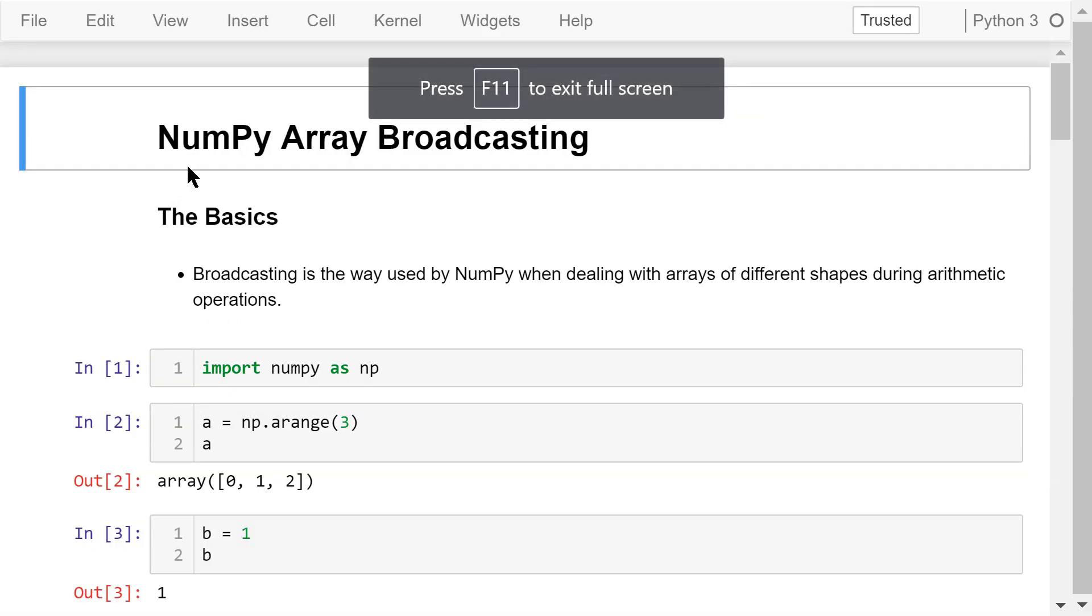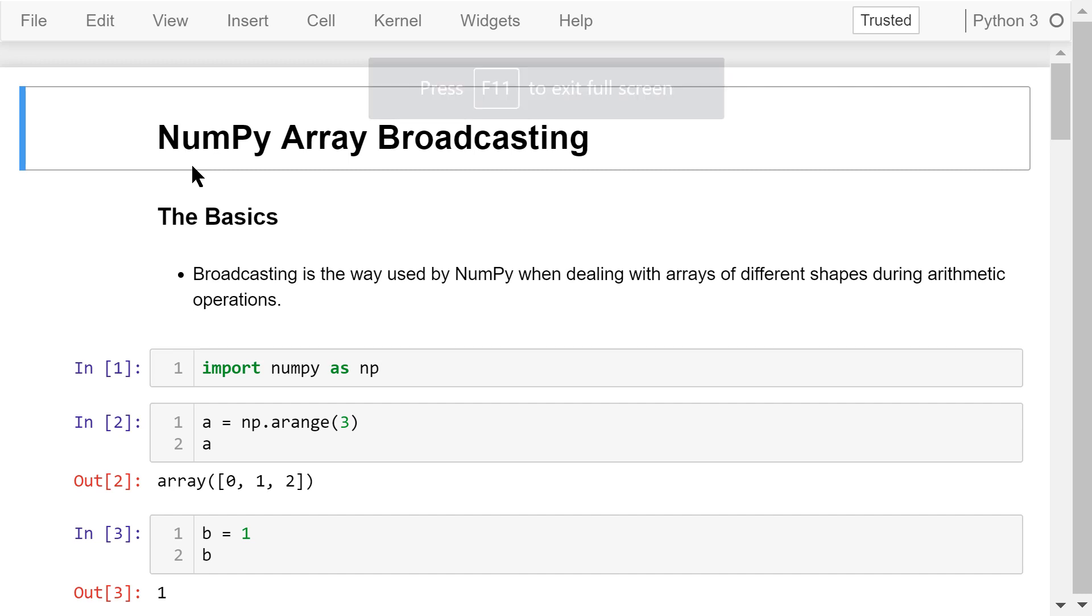Welcome to Engineering Python. This is the Python programming course for engineers. In this video, I will talk about NumPy array broadcasting.